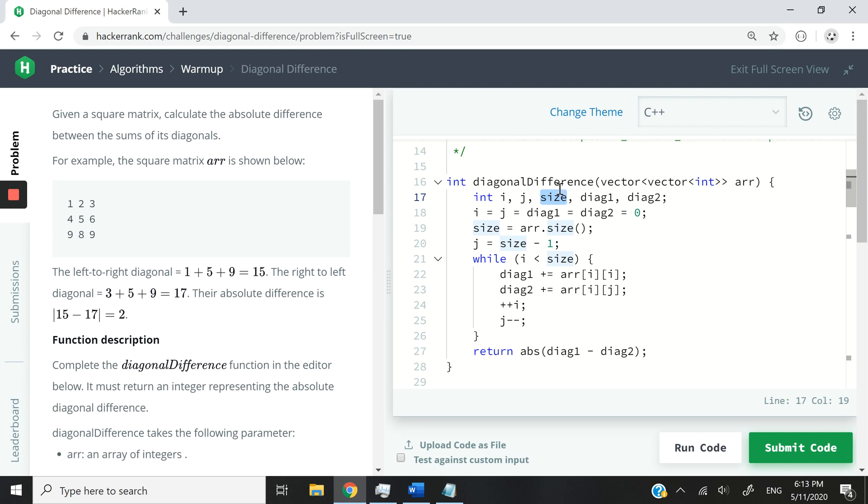So the size of columns, the size of rows. In this case, because we are only working with square matrices, it's going to be the same thing. So size is going to hold that value.